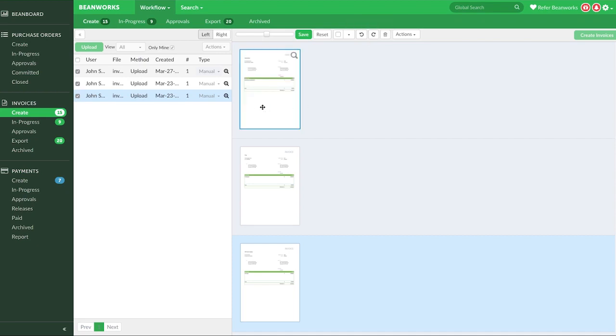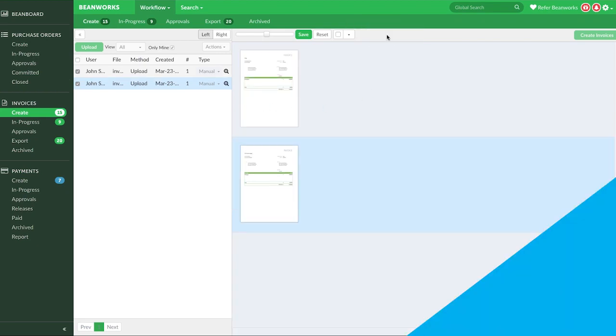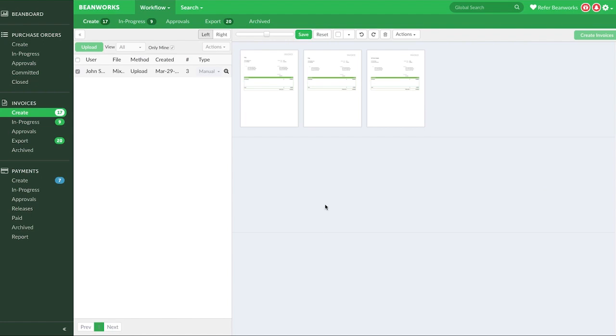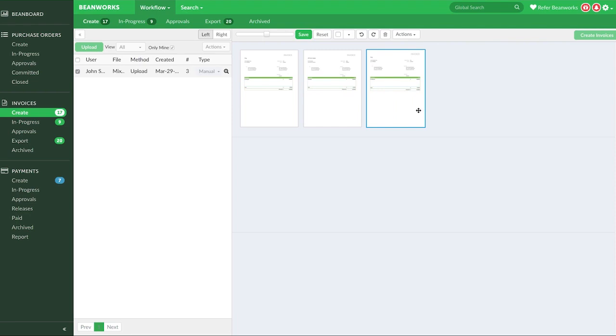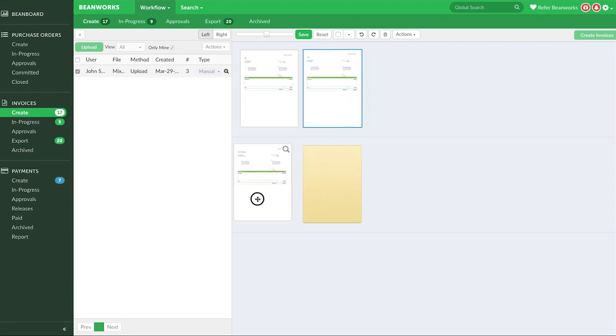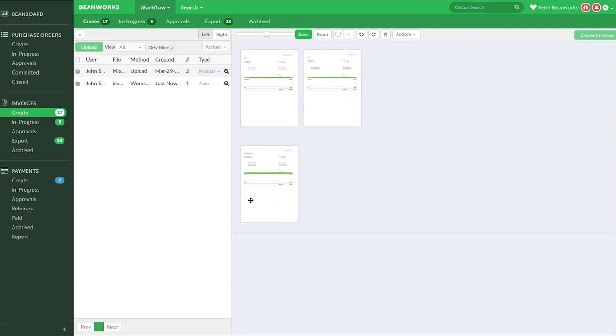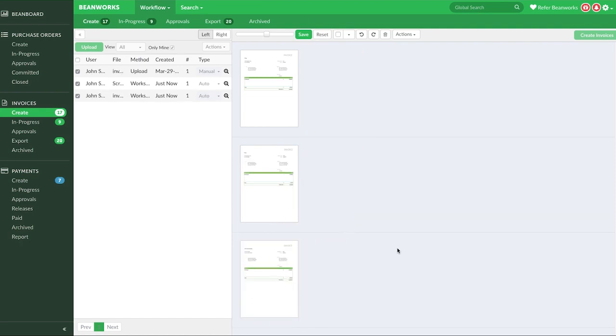To delete invoices or invoice pages, click the trash icon. You can move pages around by clicking and dragging them to where you would like them to be, so the pages are in the correct order. If you drop one or more pages into the blank row at the bottom, it will turn those pages into a new invoice for cases when multiple invoices may have been in one PDF file.